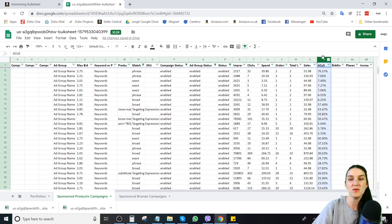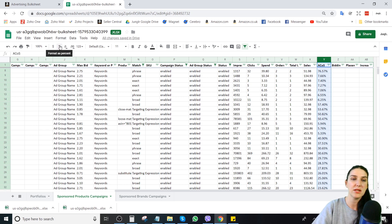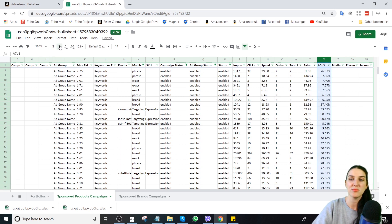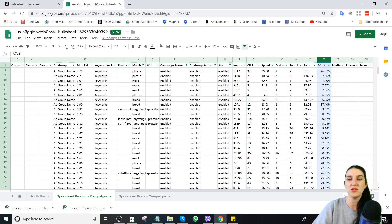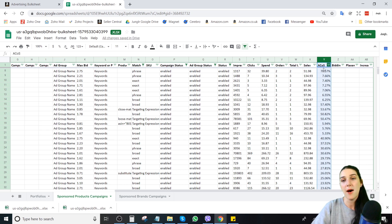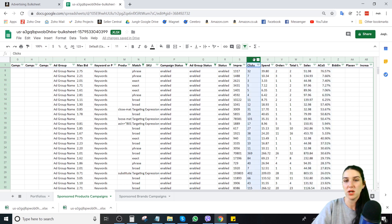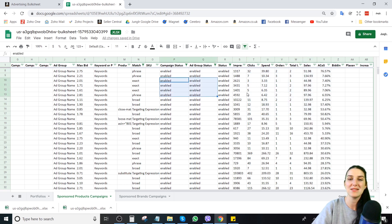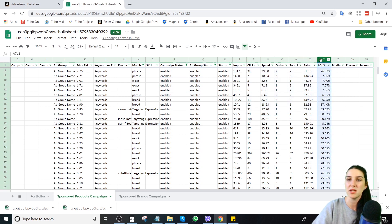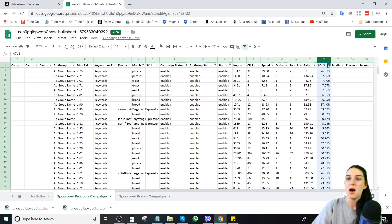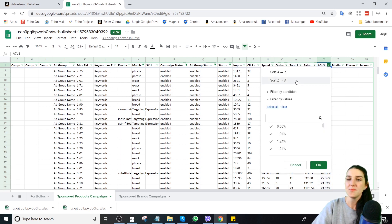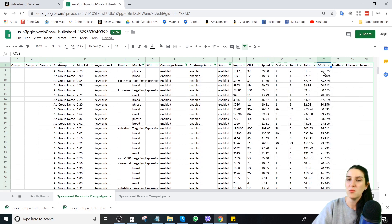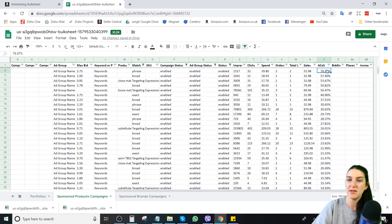What I can do is I can highlight this ACOS column here. And if I go to this little button that says format as a percent, it will format it. Now notice these are now aligned to the right. These columns are aligned to the left. If a column is aligned to the left over here, like with these text columns, that tells you that it is a text value. If the column is aligned to the right, you know that it is a numeric value.